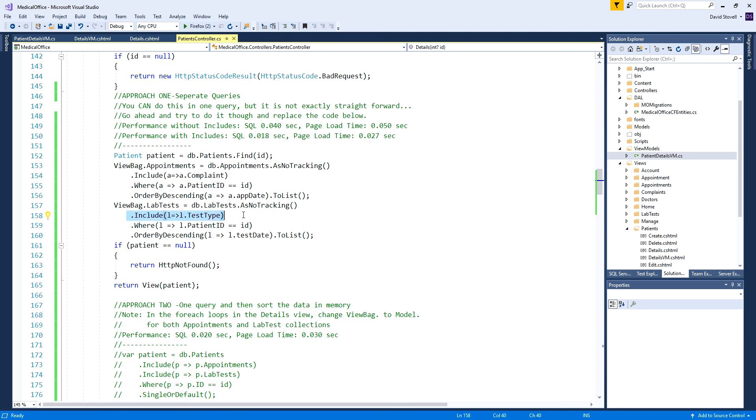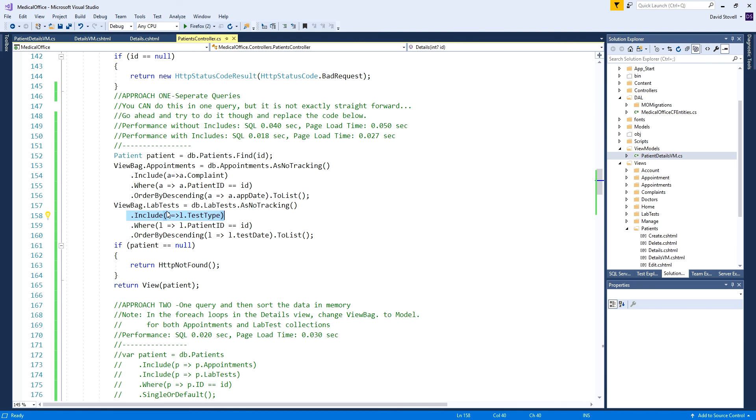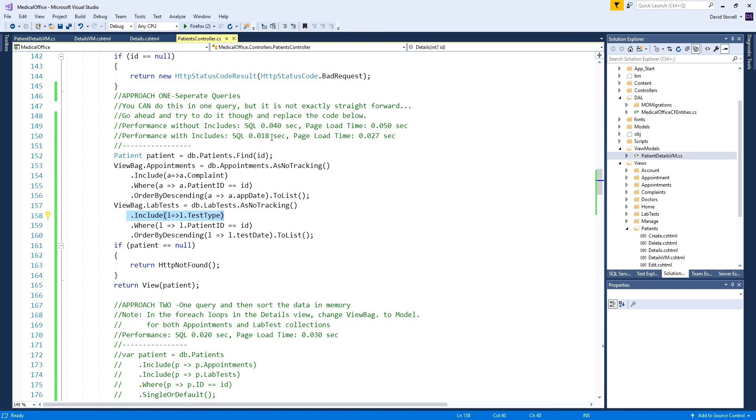Adding the dot includes - the difference will depend on how many records there are in appointments and lab tests - but with a few simple test records with four or five appointments and a couple lab tests, it immediately dropped down considerably. With the includes, the SQL took as low as 0.015 or 0.017, often in the 0.02 range.